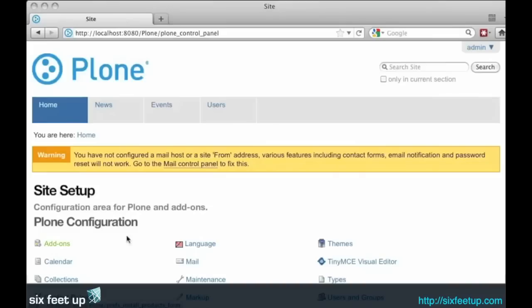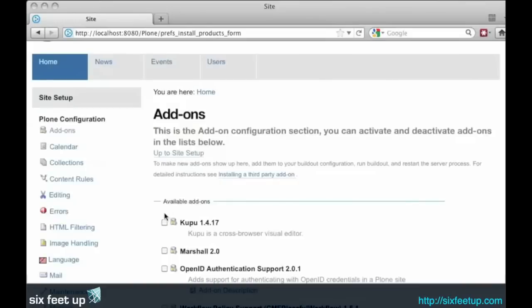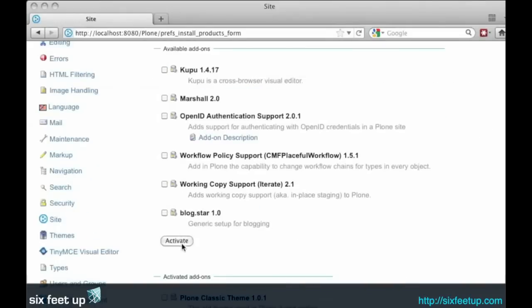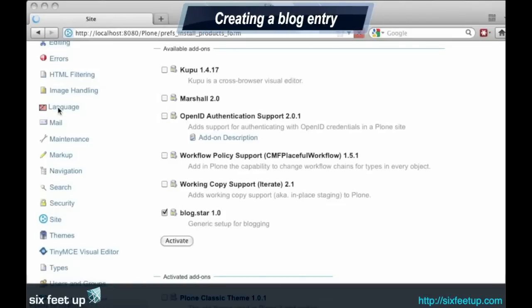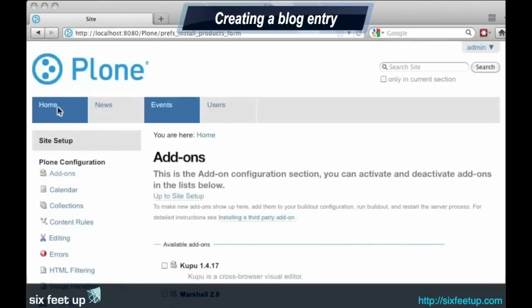Go to the add-ons, and we will activate blog.star. Once it's activated, we still have to create our blog area, and then activate the blog view.